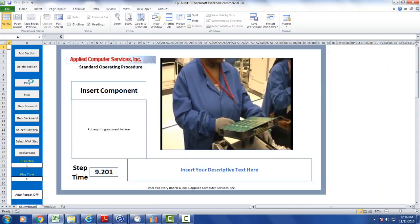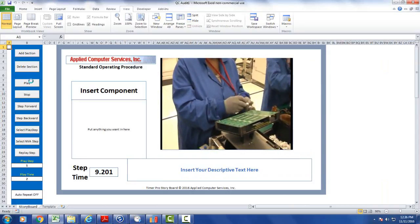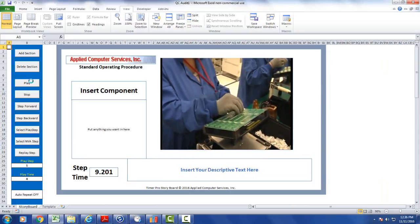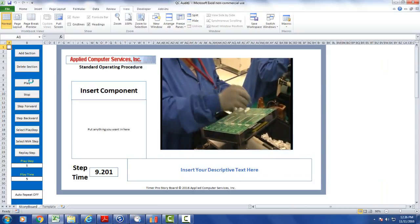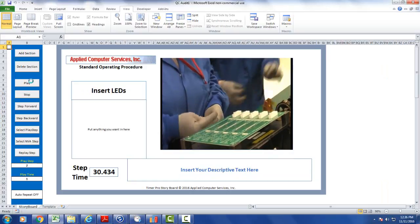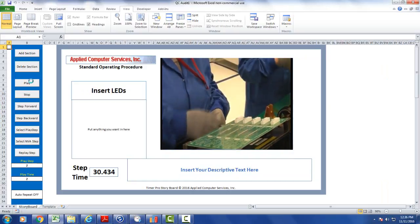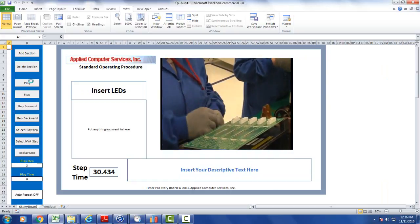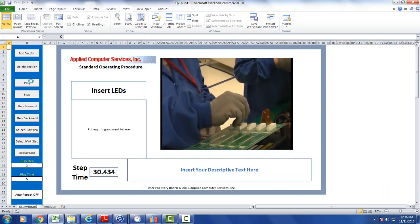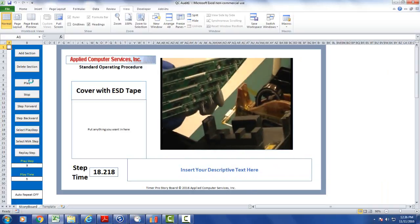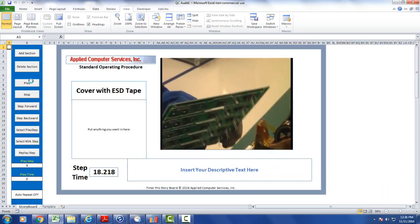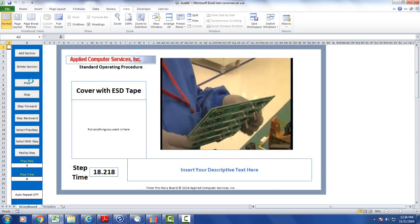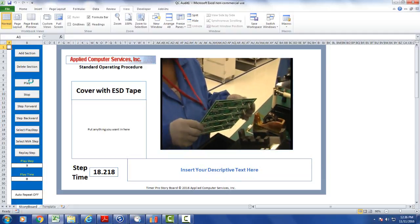If we play the video, here is the operator inserting the components five seconds and insert LEDs. There's three steps here. This is the second one. And then cover with ESD tape. And at the end of this five seconds, it simply pauses and stops.